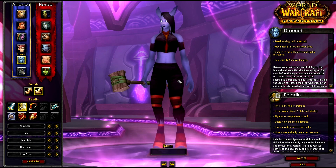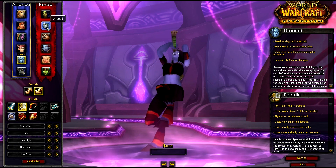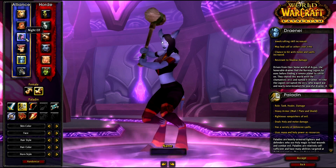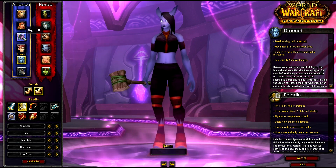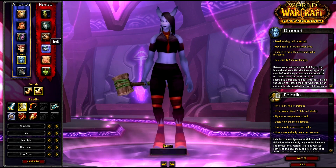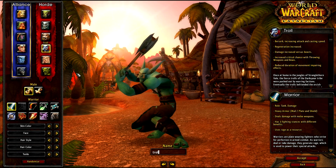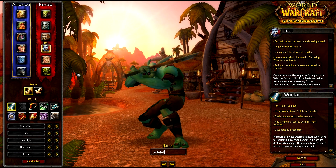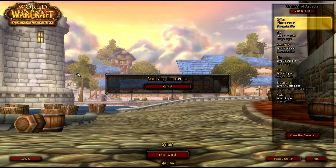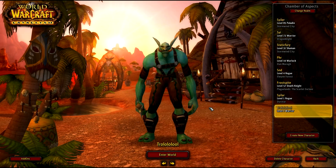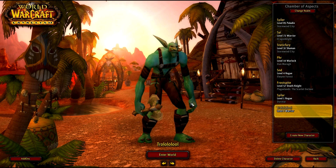So I'll make a new character just to show you how to set up the UI. We'll go with a troll called Trollolol.